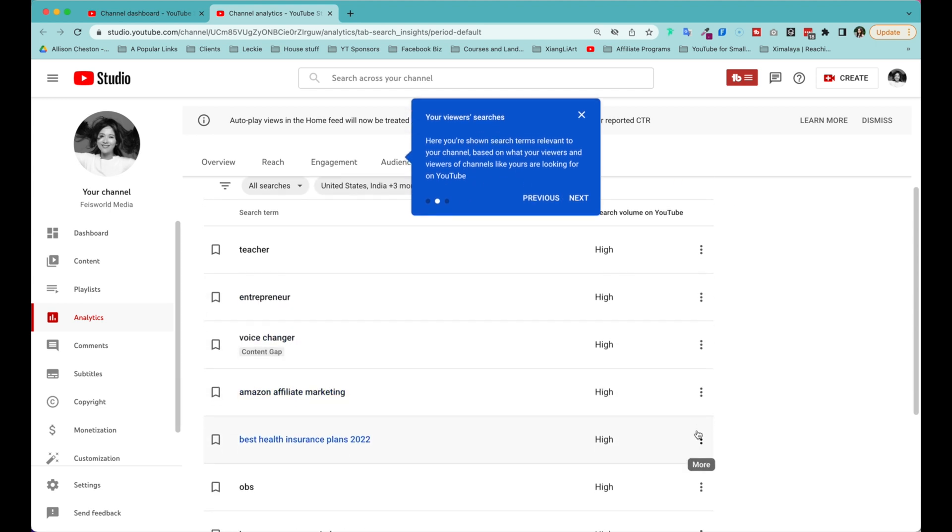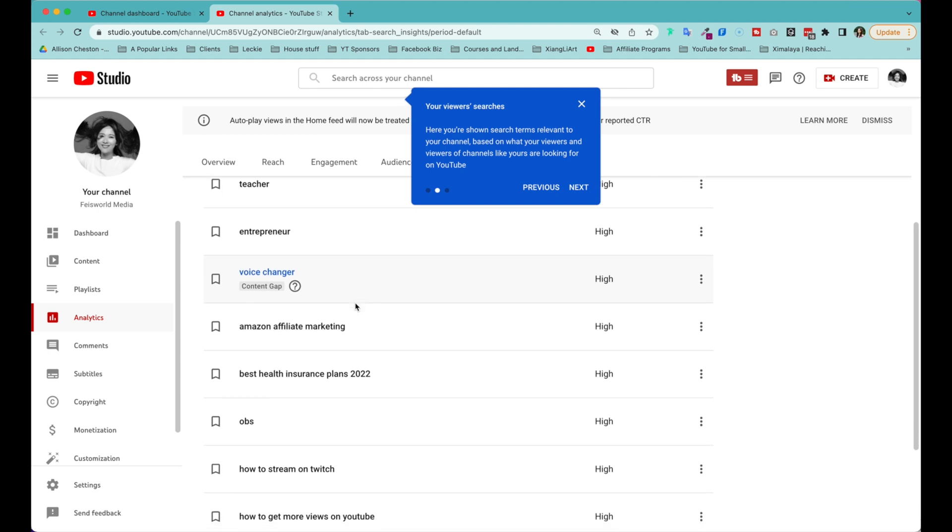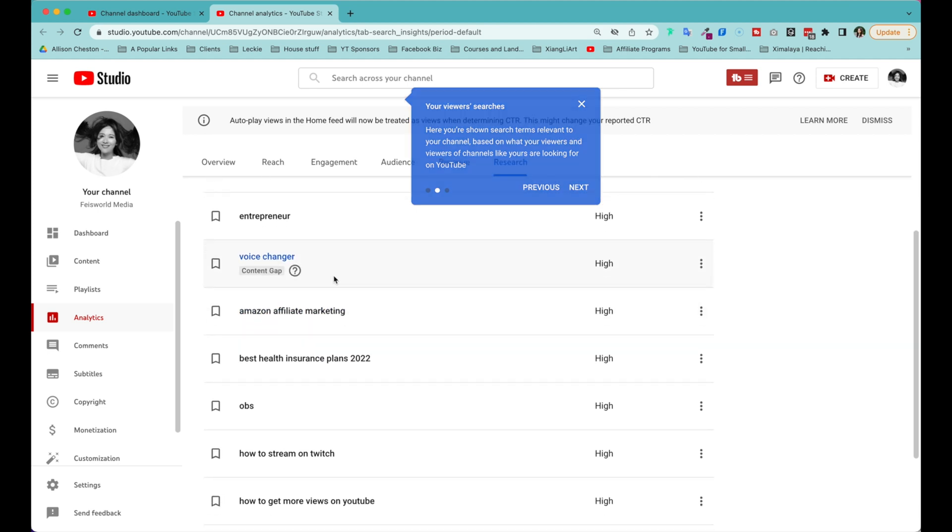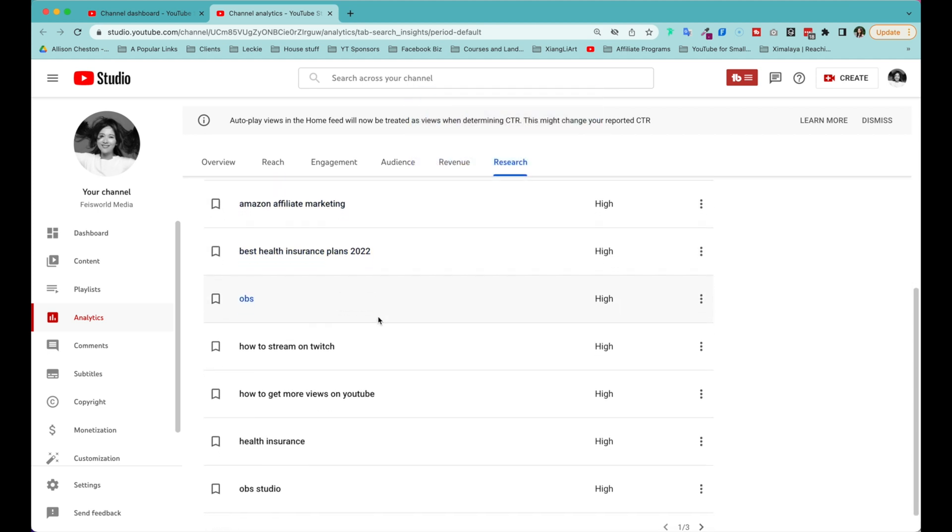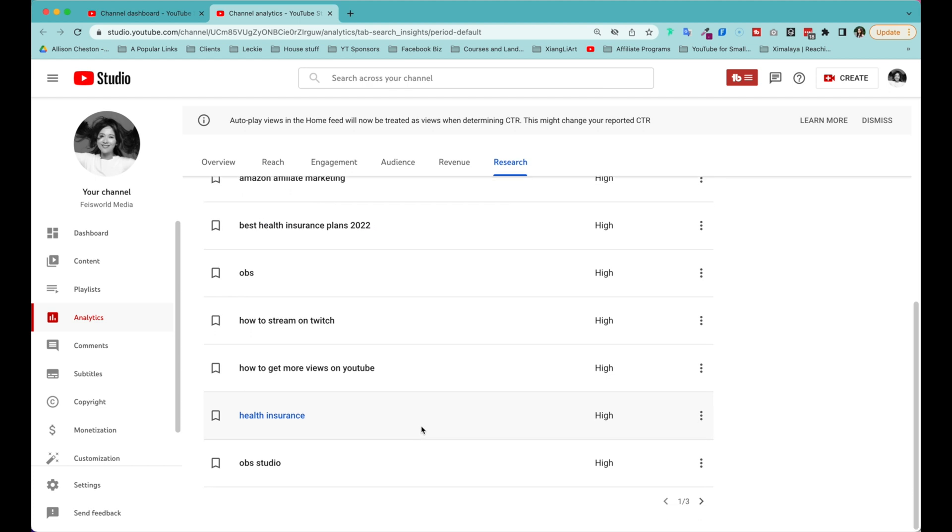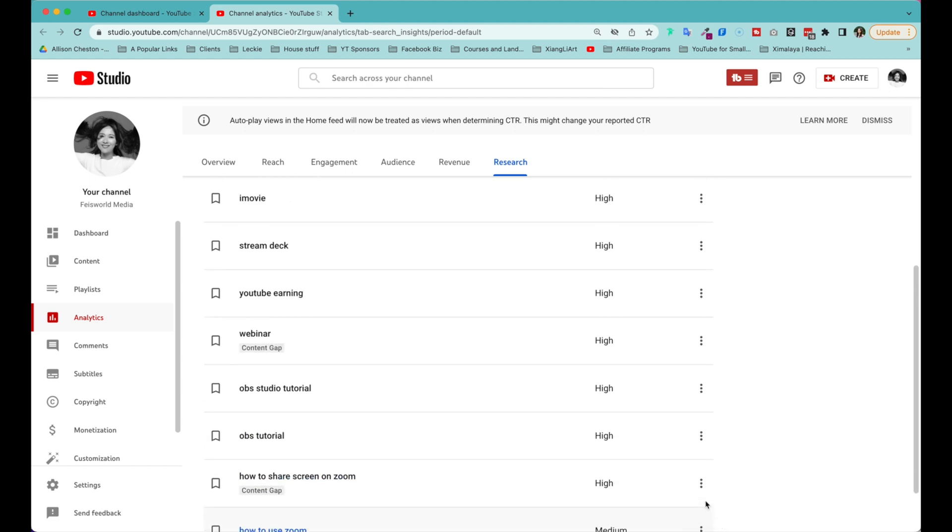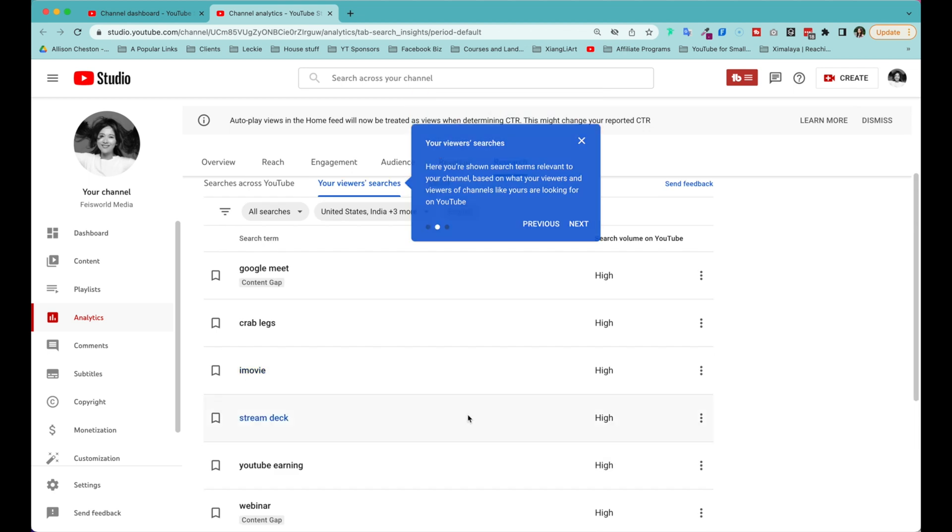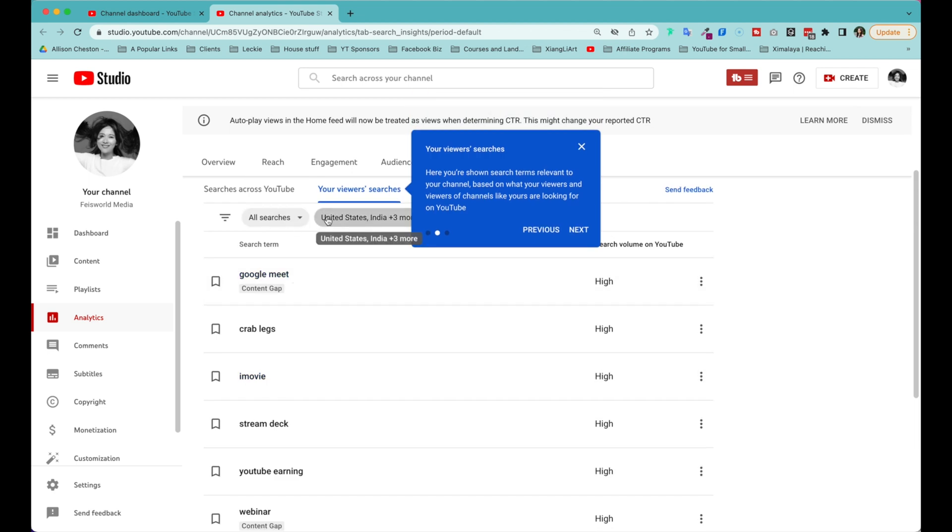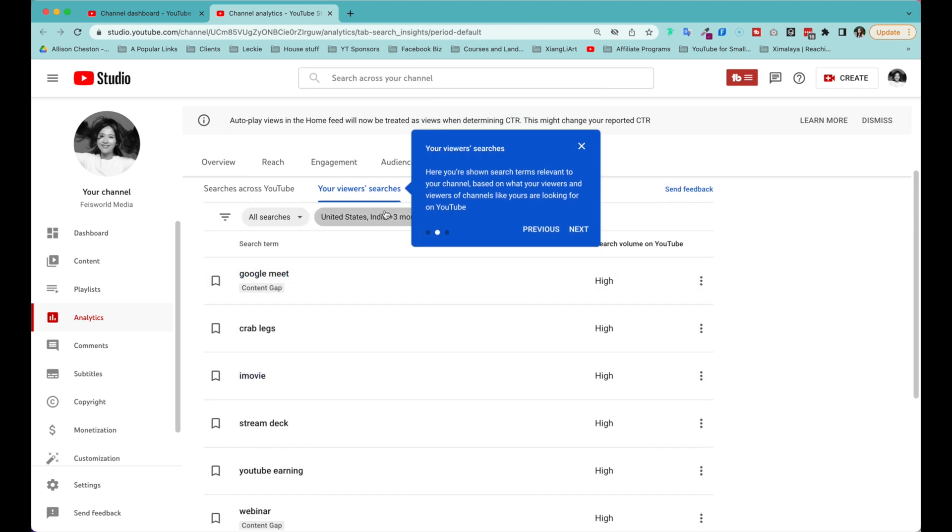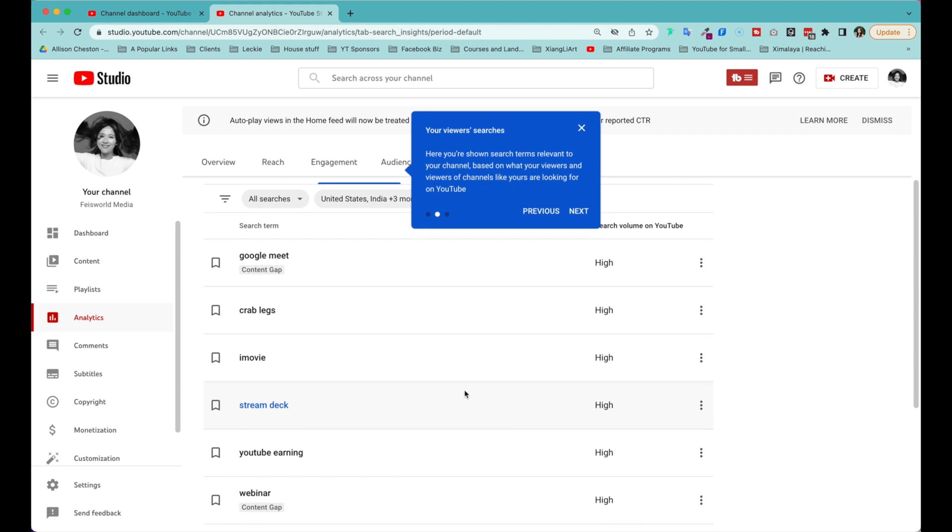So let's just take a quick look. It says teacher entrepreneur, voice changer, Amazon affiliate, health insurance, OBS. So to me, as you can probably imagine, it's a pretty big spectrum. And if I keep searching, you'll notice that right now it's based on United States, India, and three more countries, and it's in all searches. And I'm interested in exploring content gaps.